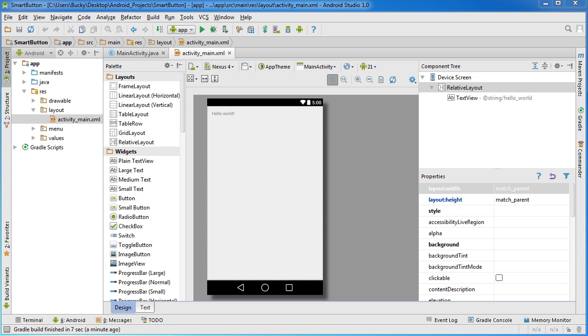Alright guys, welcome back to another video. In this tutorial we're going to start learning the basics of event handling. Now up until this point what we did is we just made a really simple app. We had some buttons and widgets on there, however whenever you click them nothing happened.